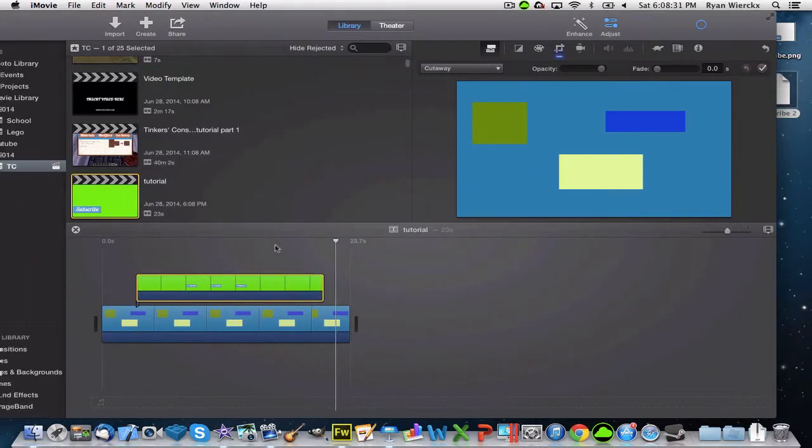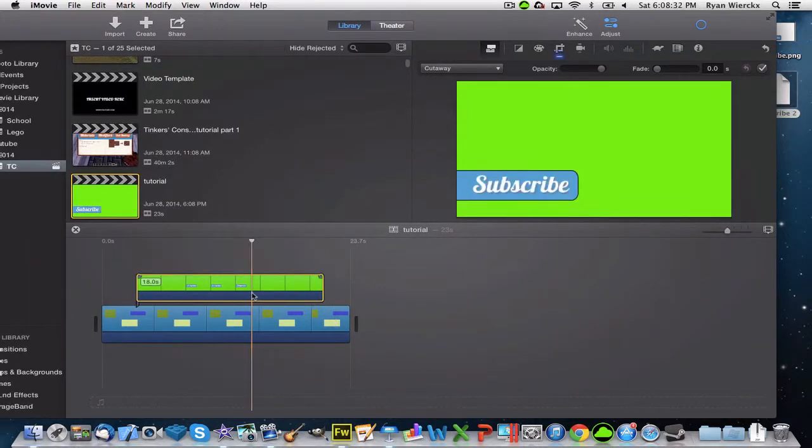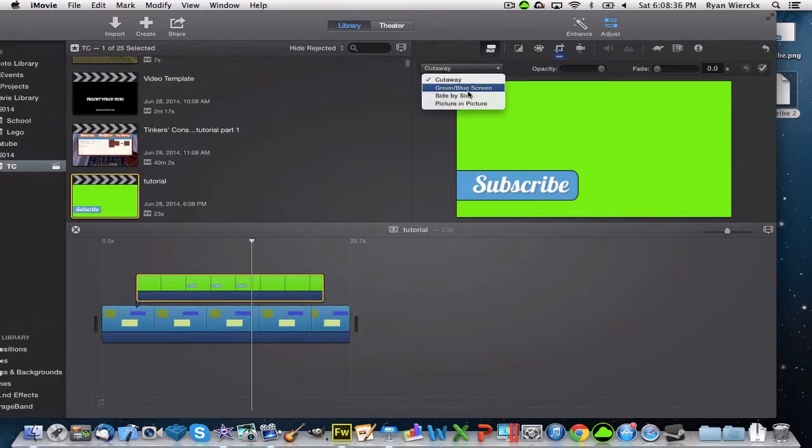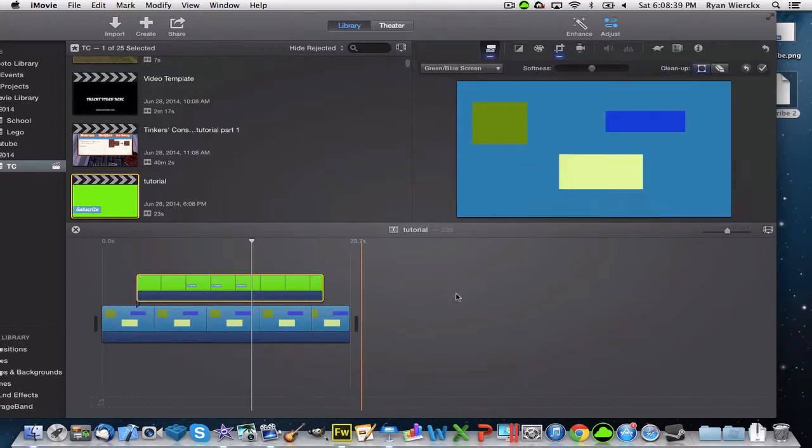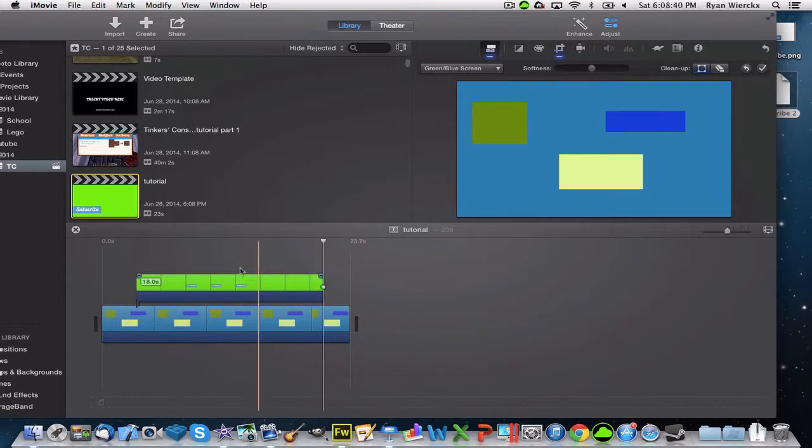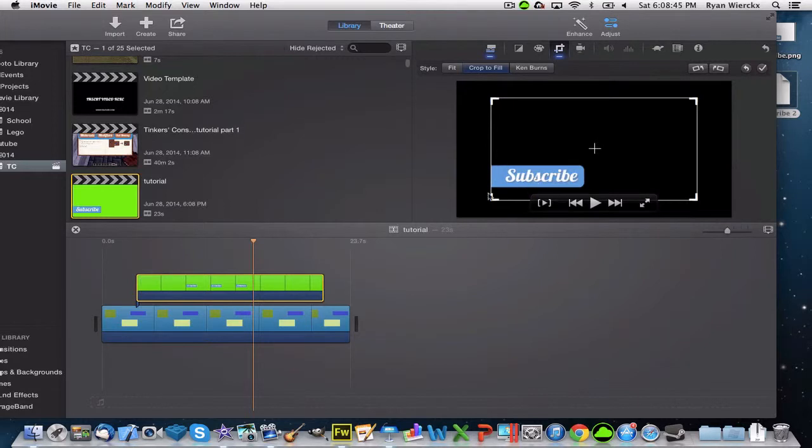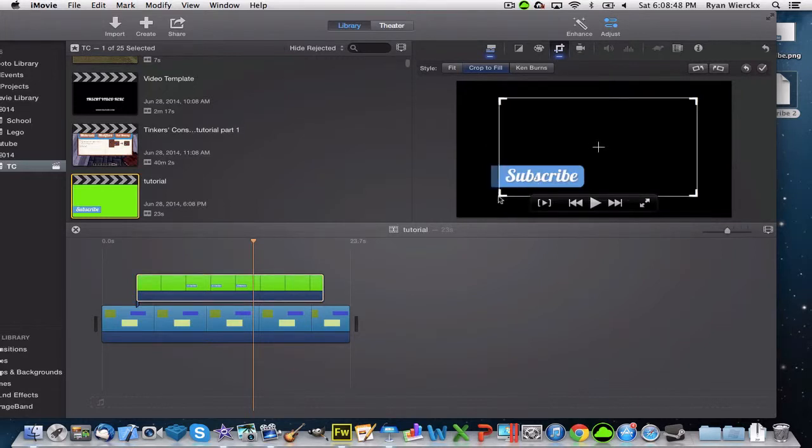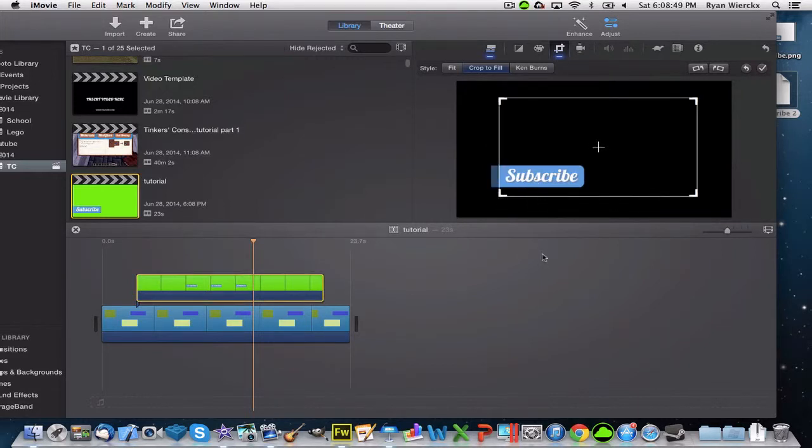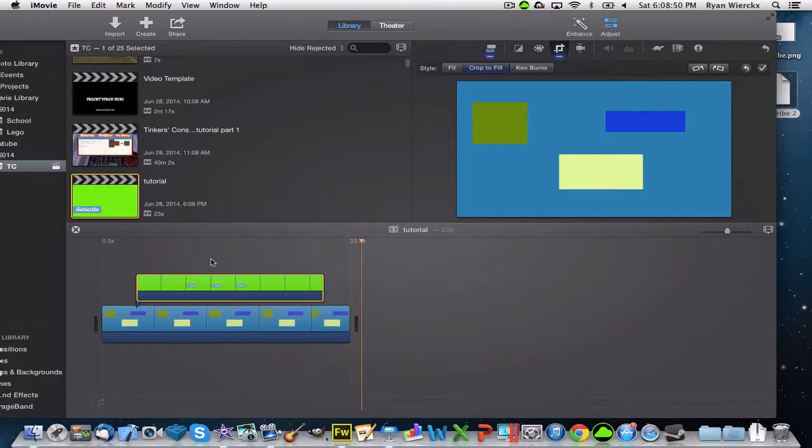Now that you have that, click the little speech bubble icon up here, and instead of cutaway, select Green/Blue Screen. Now it's going to cut all the green out of the video. If you want, you can click Crop and adjust the crop on the video to make it a little better.